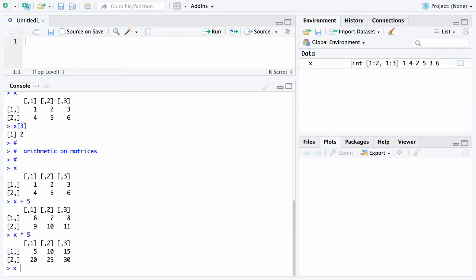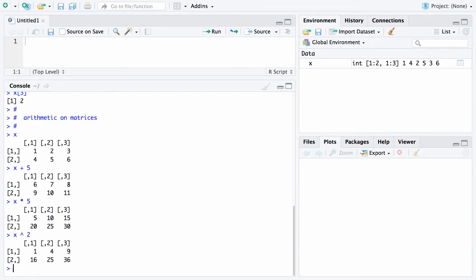Another thing you could do is you could square each element of X and the same type of thing goes on. There are the squares of 1 through 6 in matrix form.